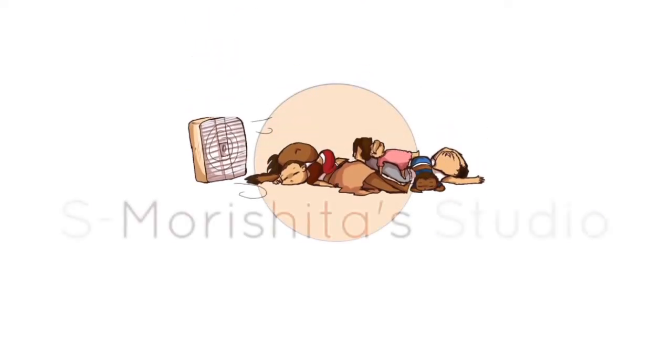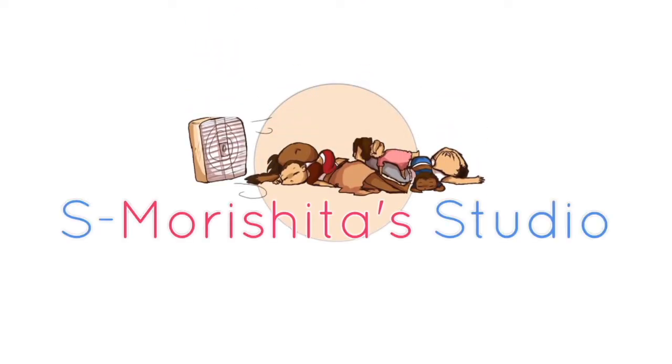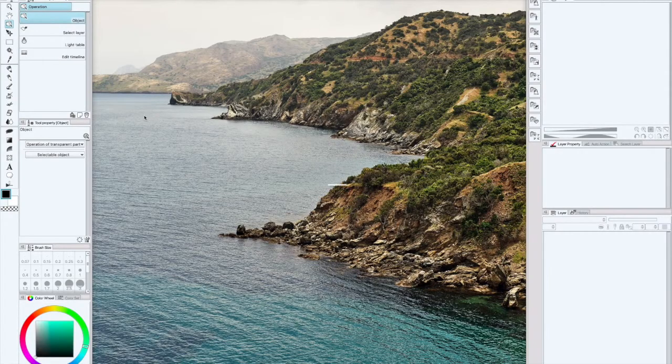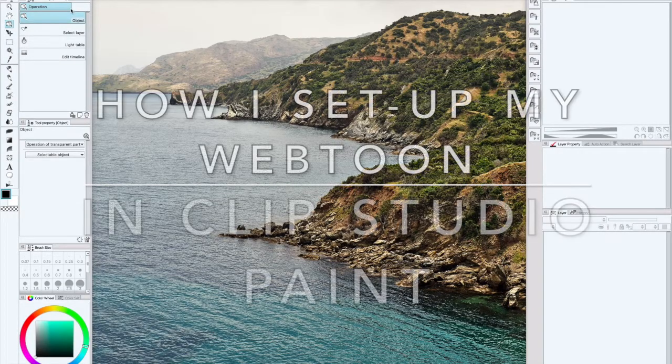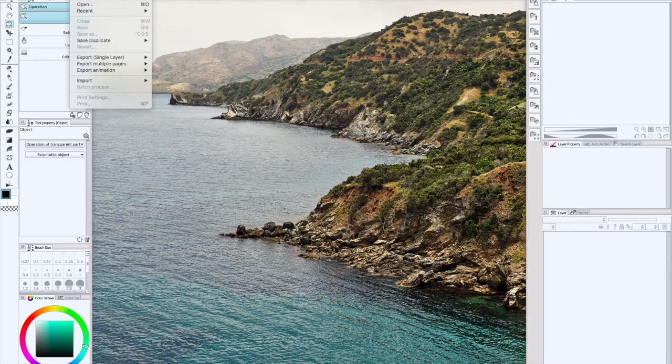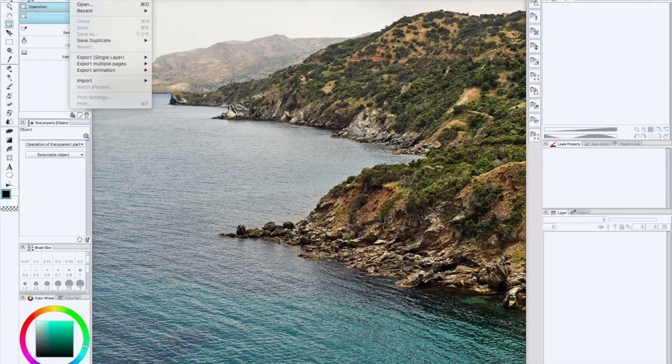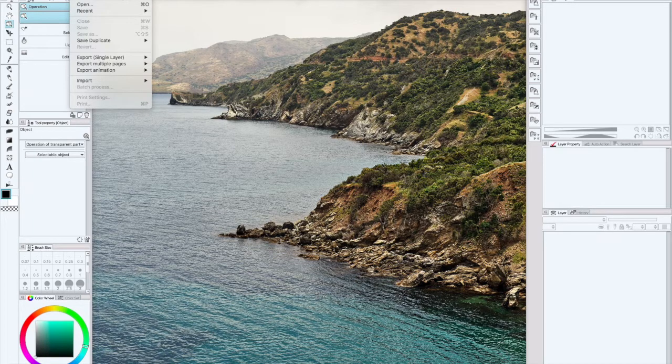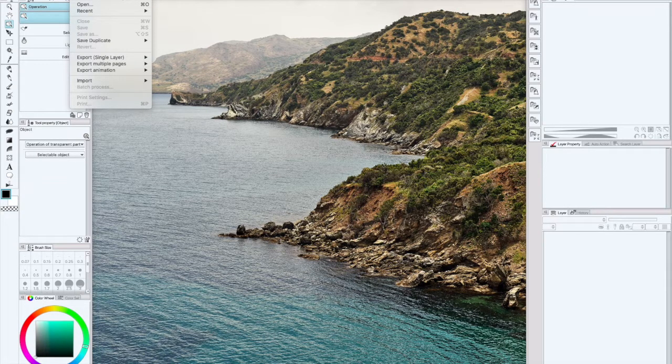Let's just jump right into the video. For today I want to answer the question: how do you make a webtoon with Clip Studio Paint? So the first answer that I have is you just make it.